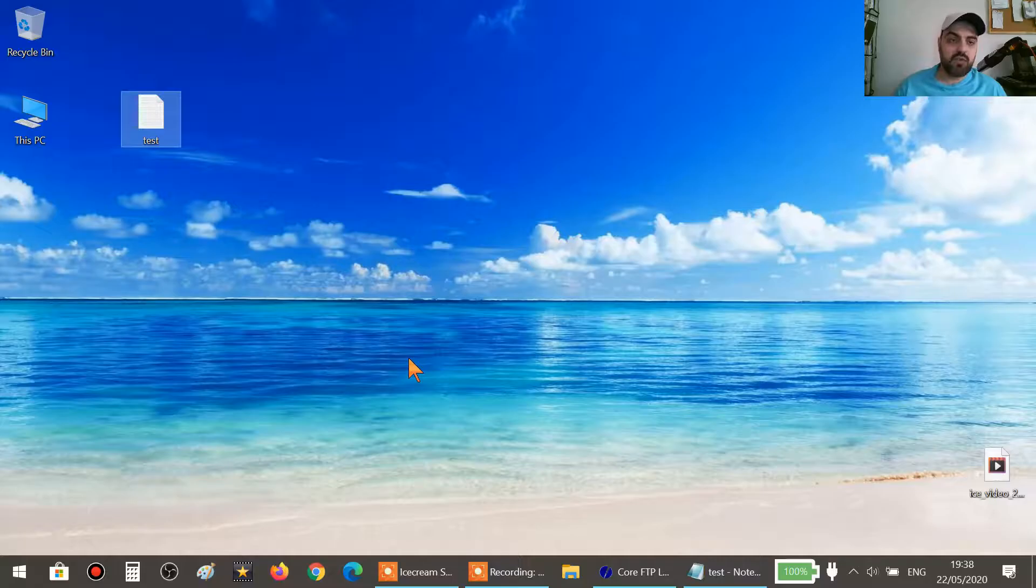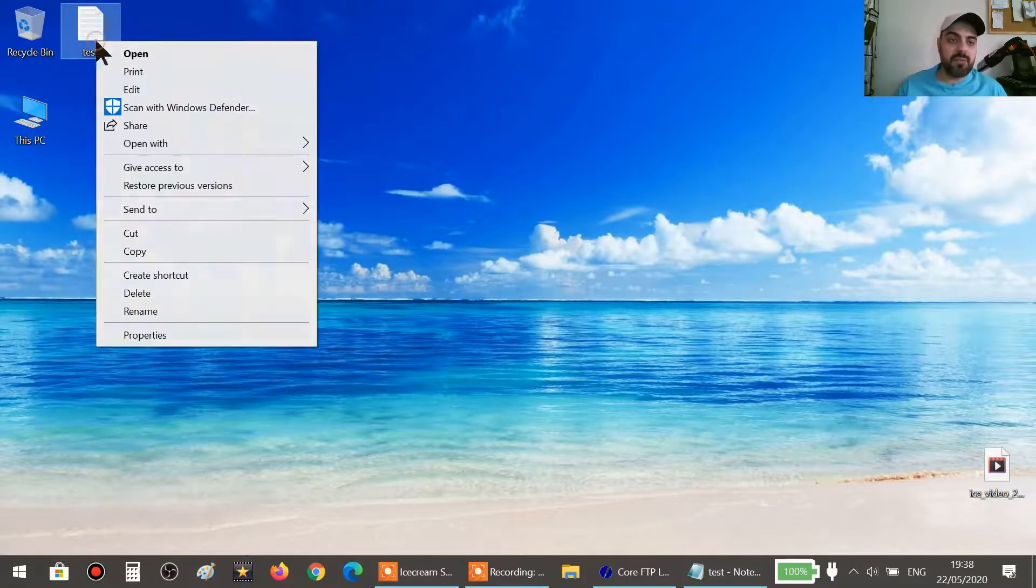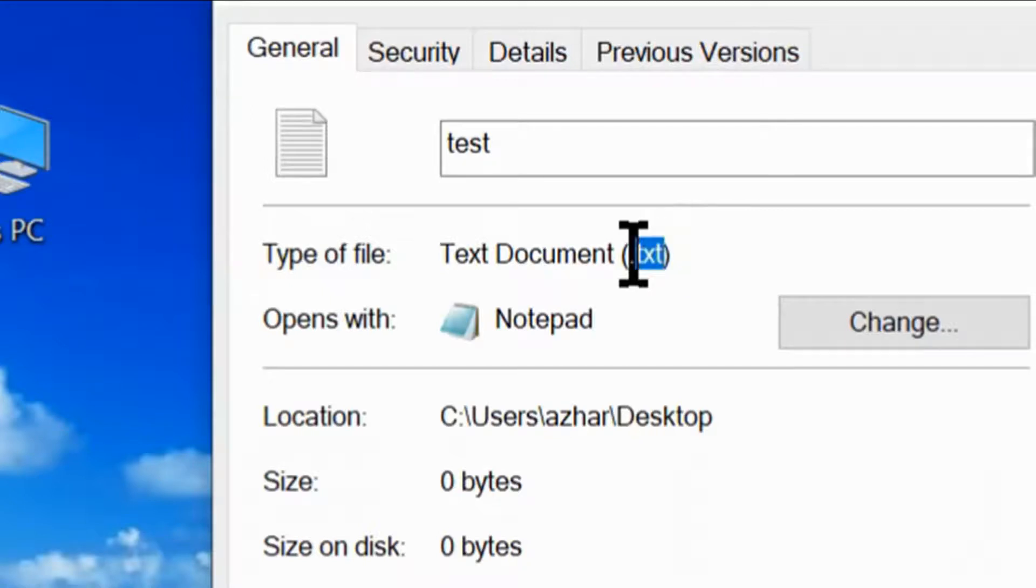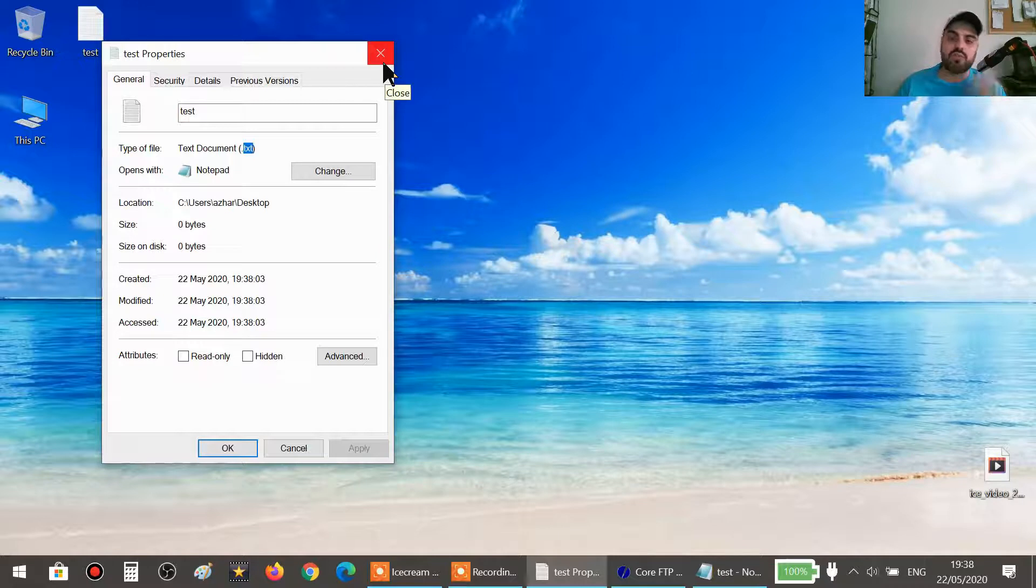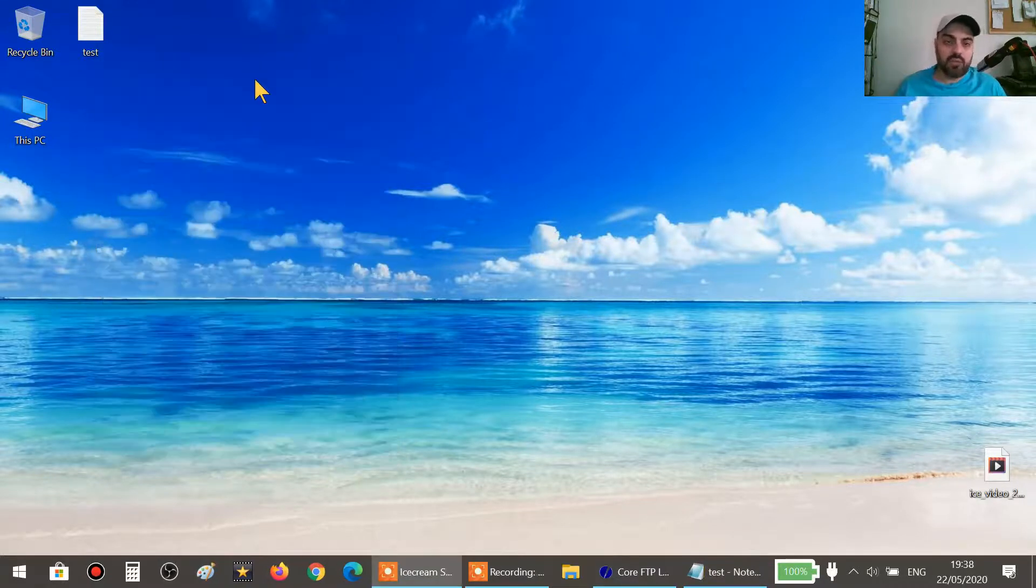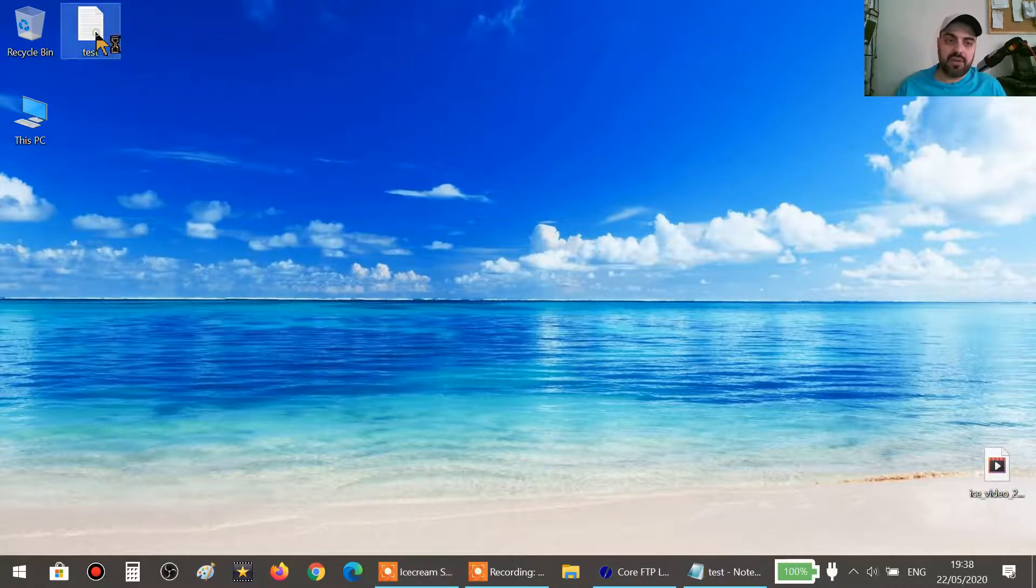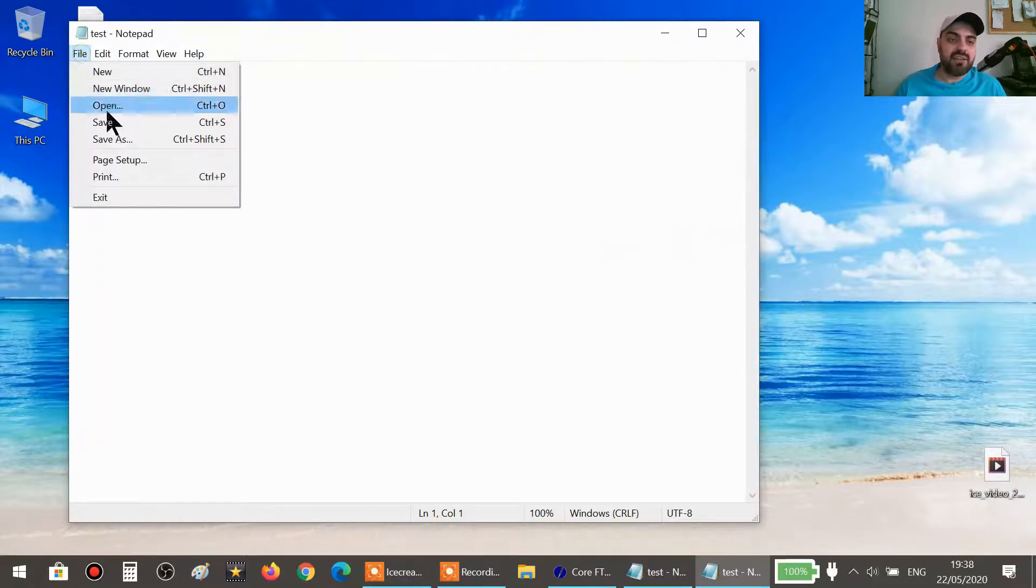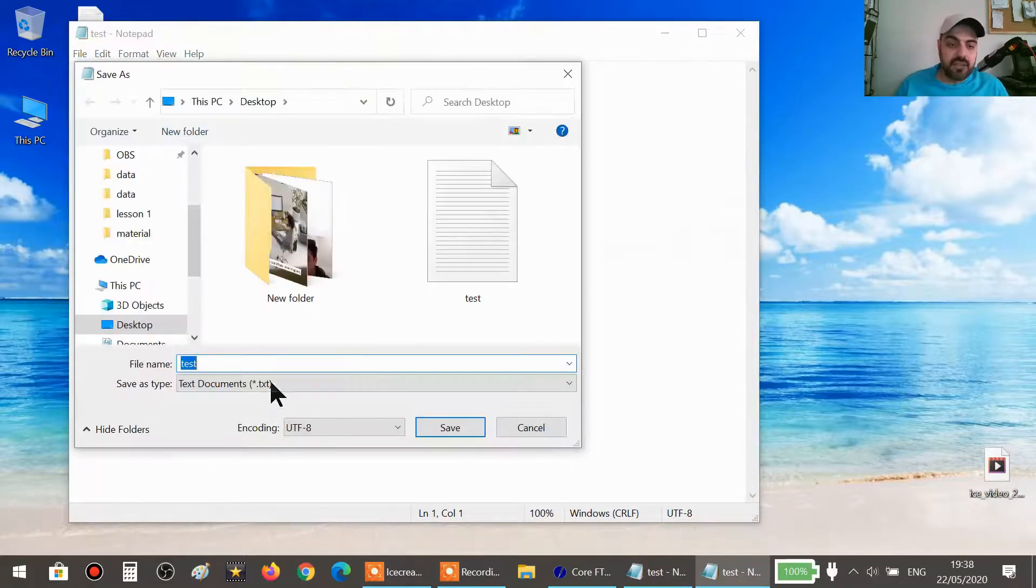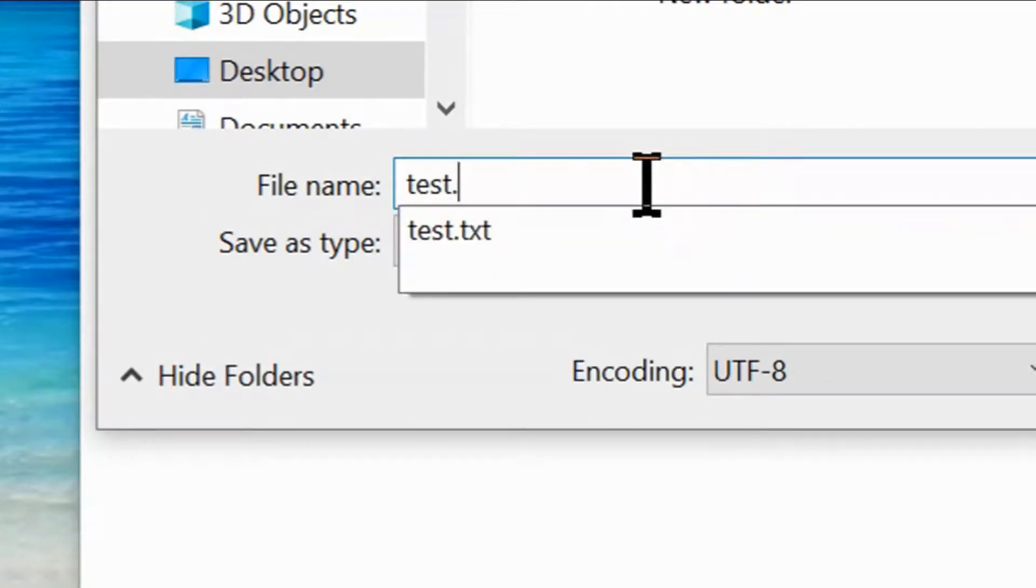Now there is a little problem. If you open the properties of this file, you will see that it's dot txt, a text file. What we need to do is convert it to dot php so we can write our PHP codes. The way to do this is just open it as normal, then File, Save As, and then you call it the same thing, test, and then you add the extension dot